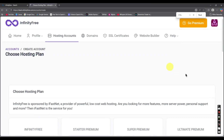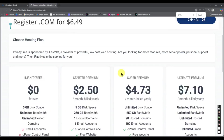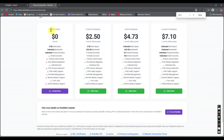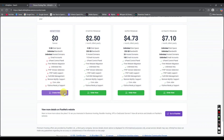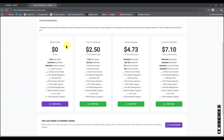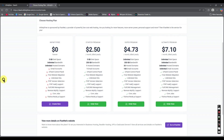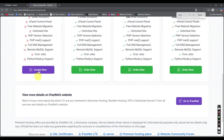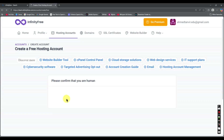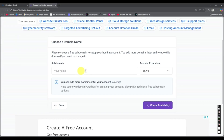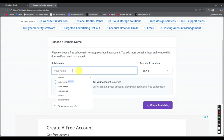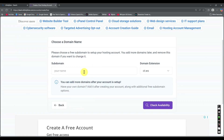If you want to create a new domain, you can click 'Create Account'. After that you have some options and free plans here — you can see all the plans. Just go with the free plan because we want to host our website for free. Click 'Create Now'.